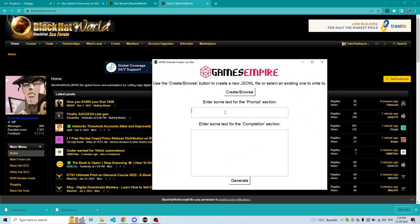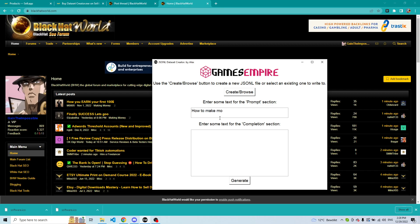Now the software will automatically write to that file, as the file path has been set. You can type the following — for example, 'How to make money online' — and this will be the prompt of the software. The completion will be your ideal generated text.